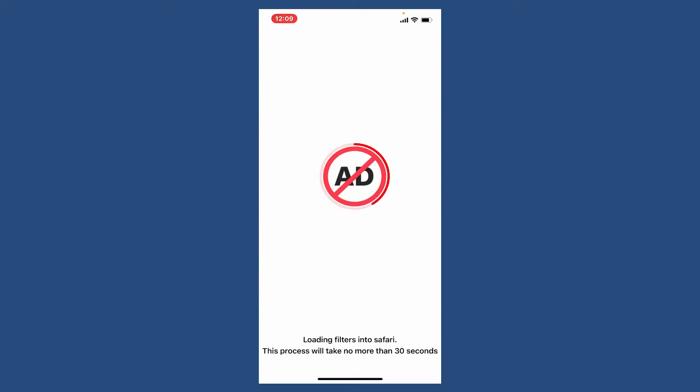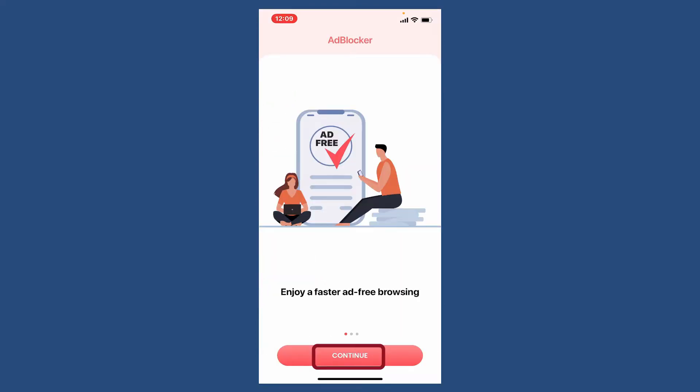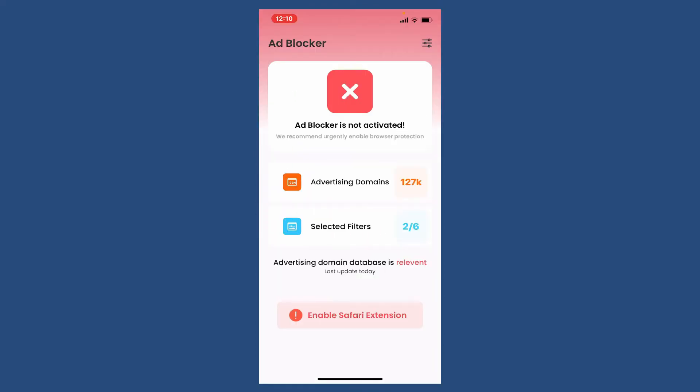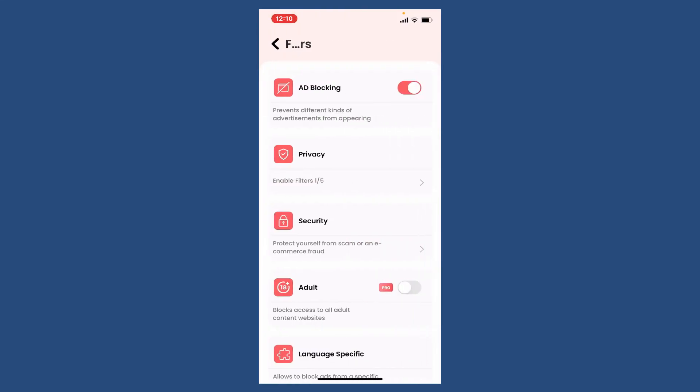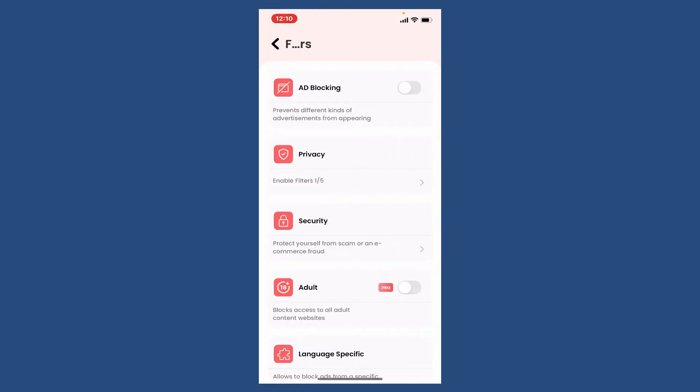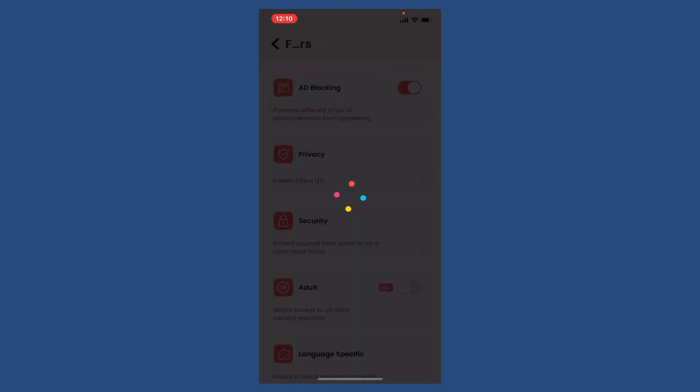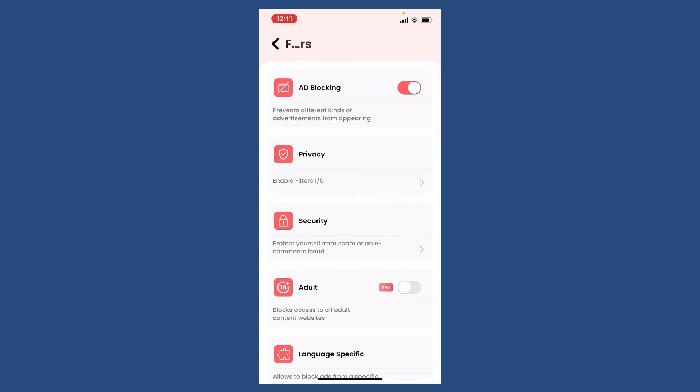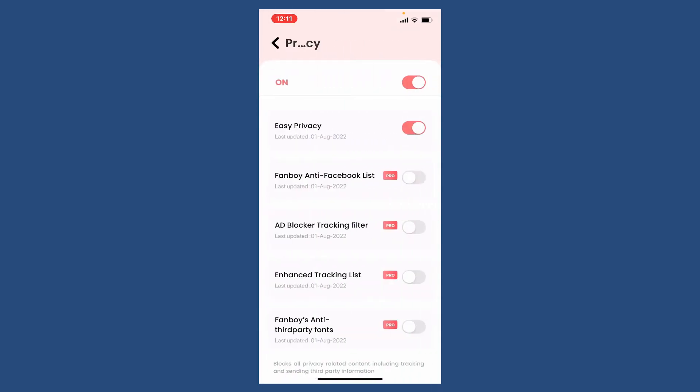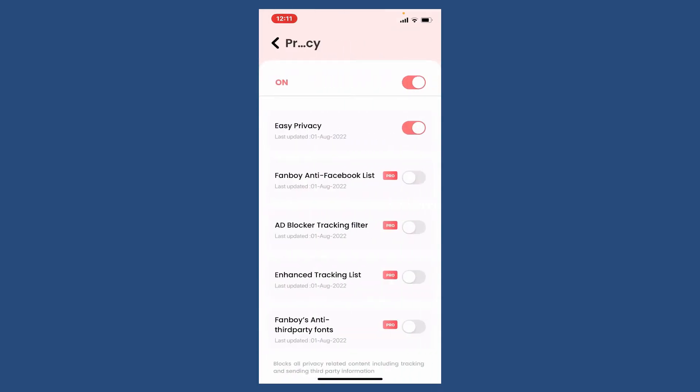Now tap on the selected filters option and make sure that you've enabled the button that says ad blocking. Go to privacy and enable all of the filters by toggling on these buttons over here.